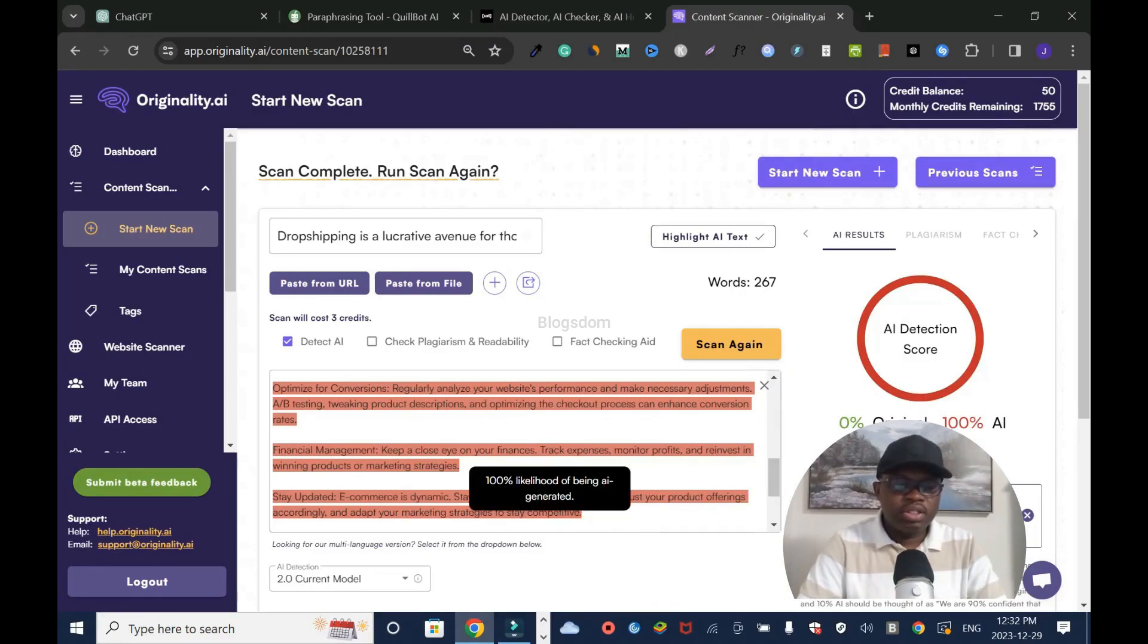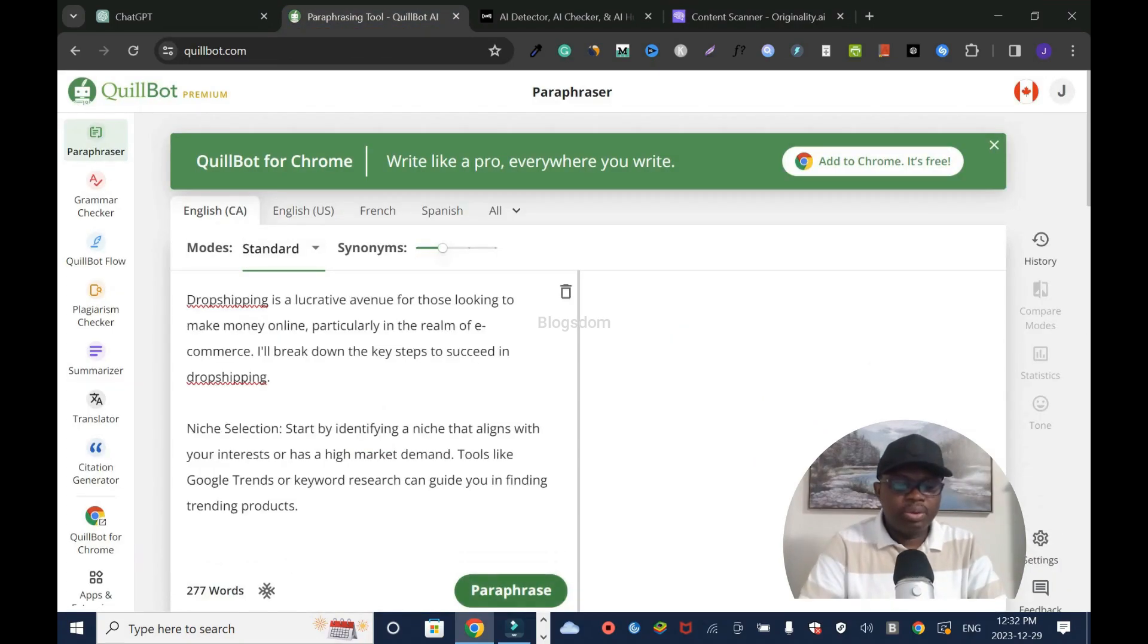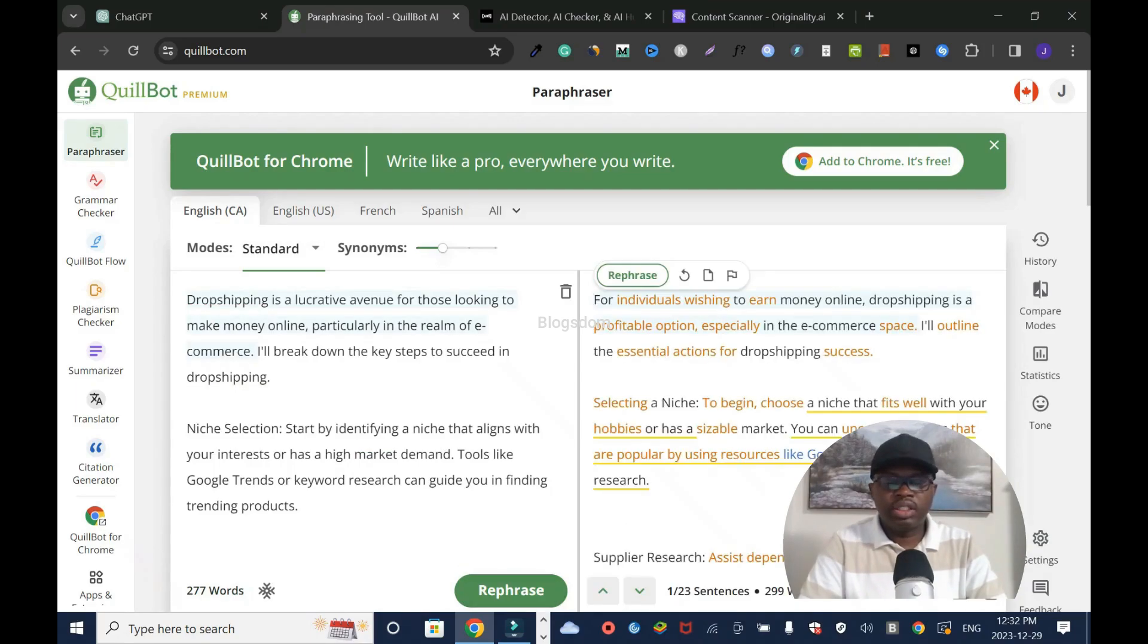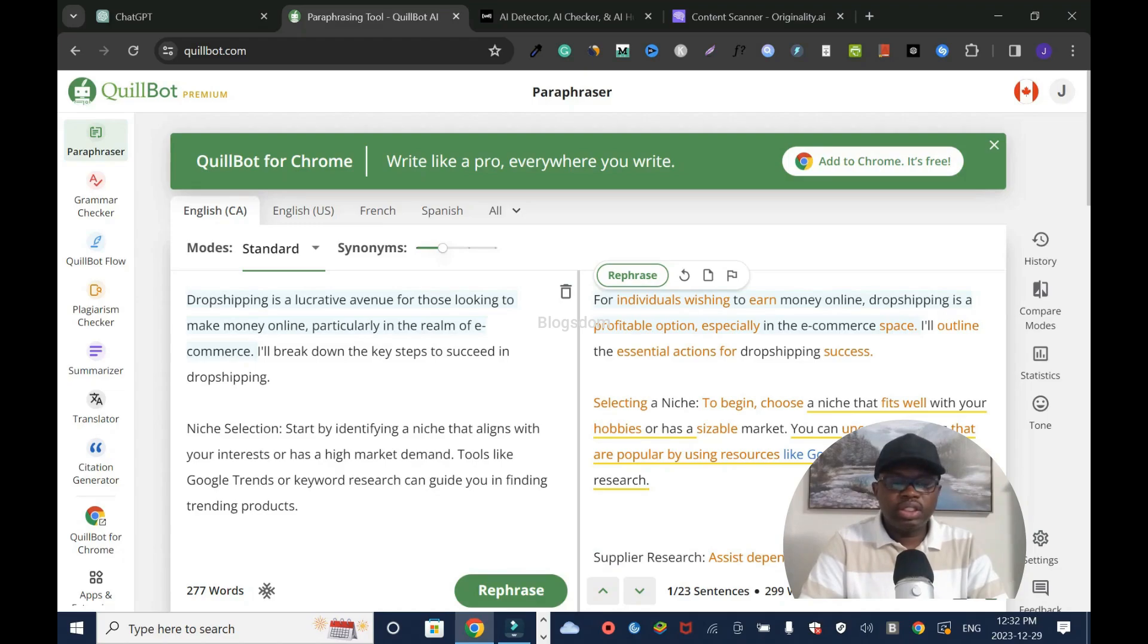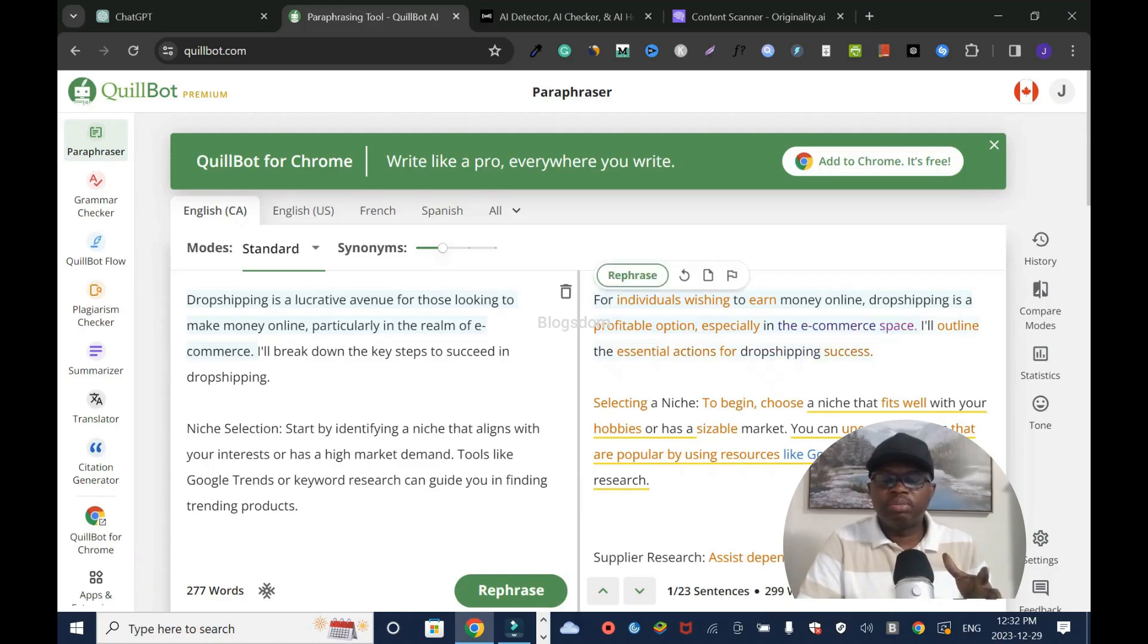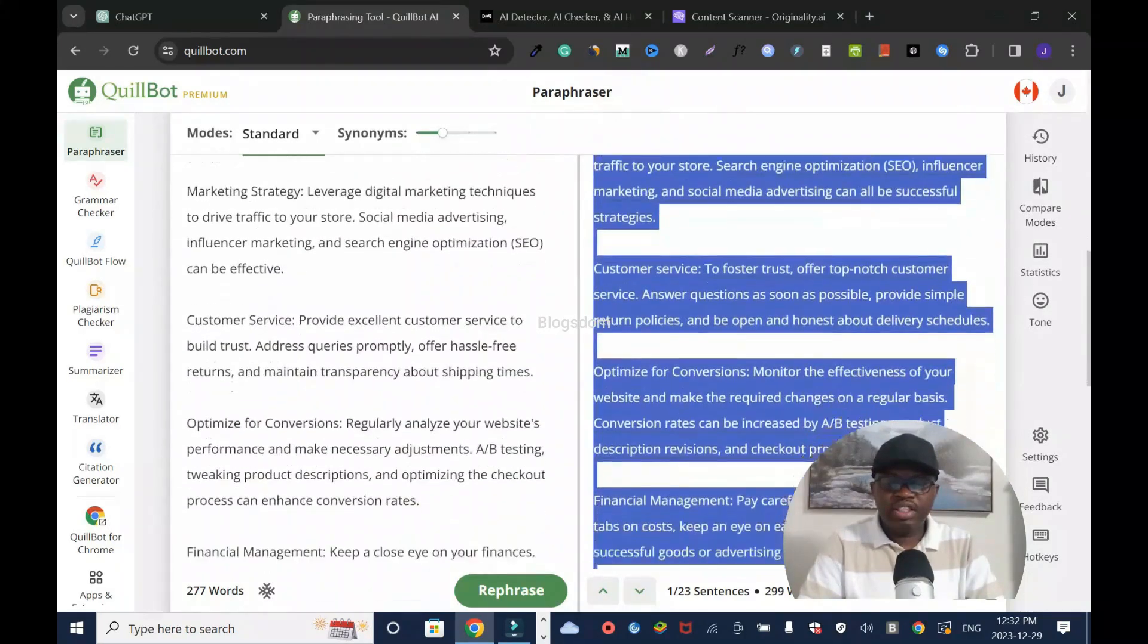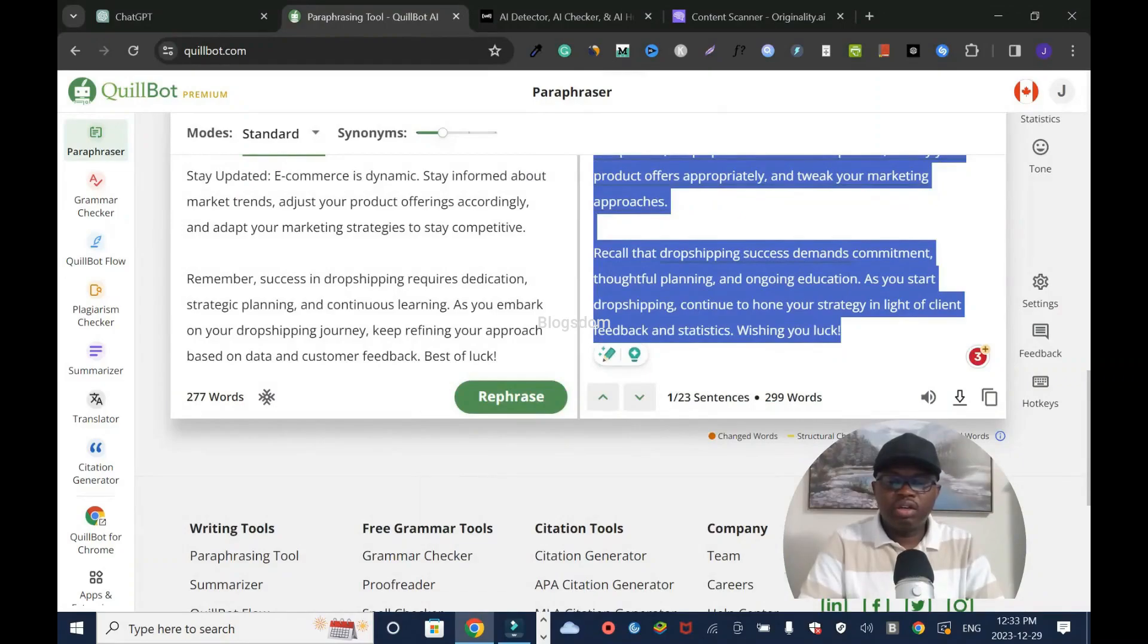I'm going to use the same content in Quillbot and rewrite it. It's 277 words. I'll rephrase it. It has rephrased it to 299 words. Alright, I'm going to copy. It says: For individuals wishing to earn money online, dropshipping is a profitable option, especially in the e-commerce space. Let's copy everything.